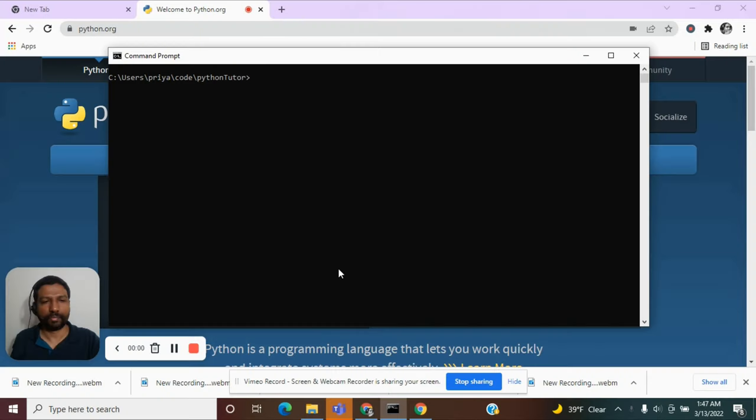When you learn any programming language, the very first program you will be taught to code is the hello world program. The job of this program is very simple. It is to print the sentence hello world onto the console.